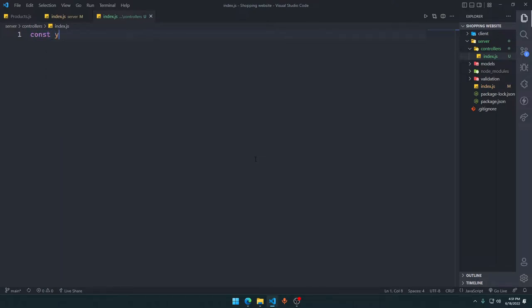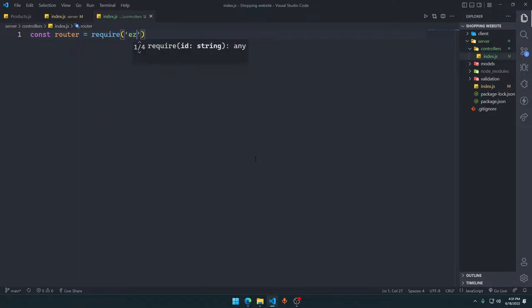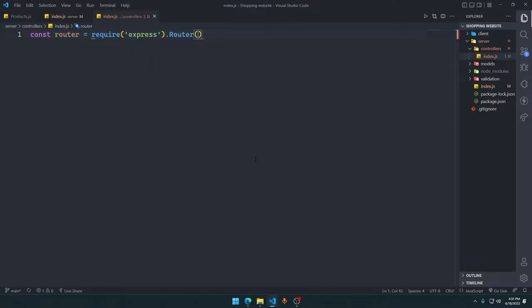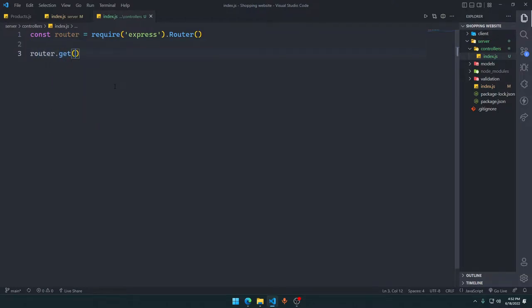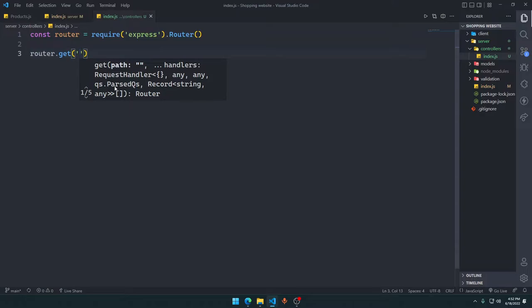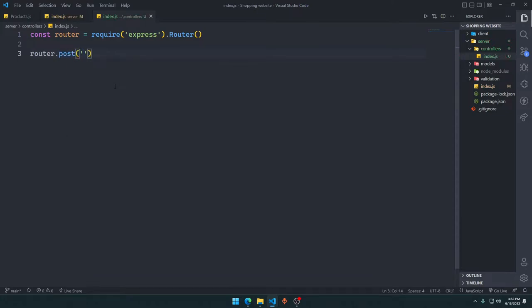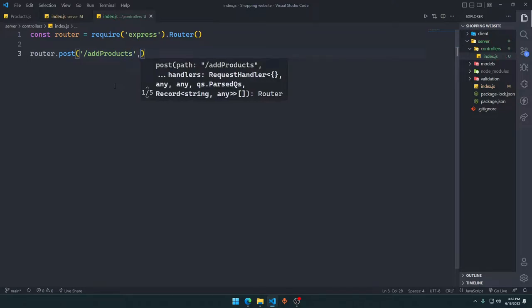We declare const router equal to require('express').Router(). It doesn't matter what you name it. router.get makes a GET request, router.post makes a POST request, and router.delete makes a DELETE request to some URL. Here we'll say router.post to slash add-products.